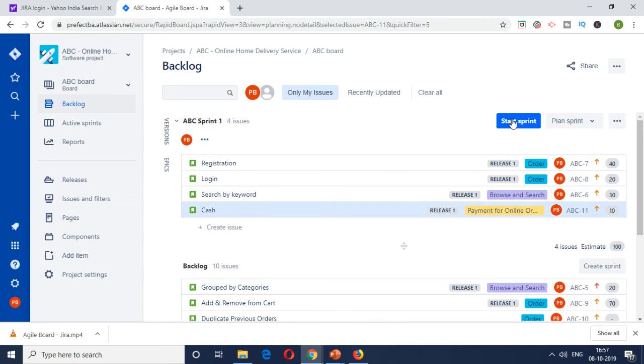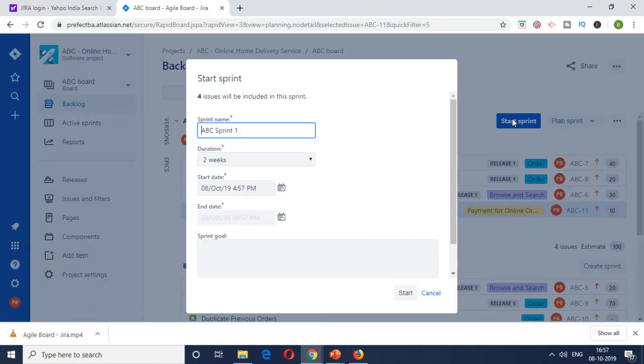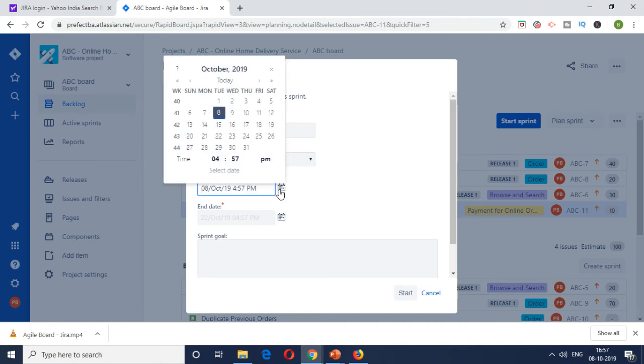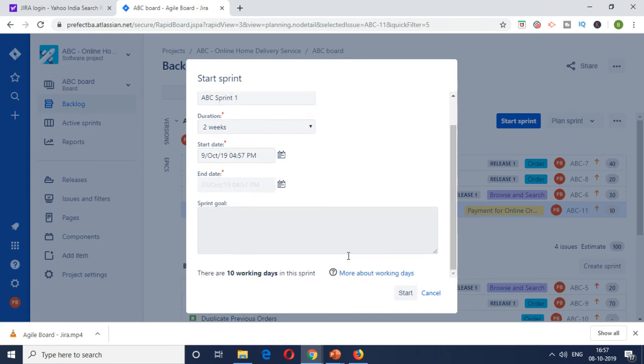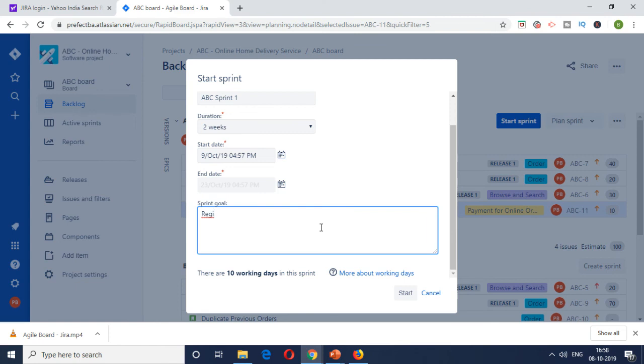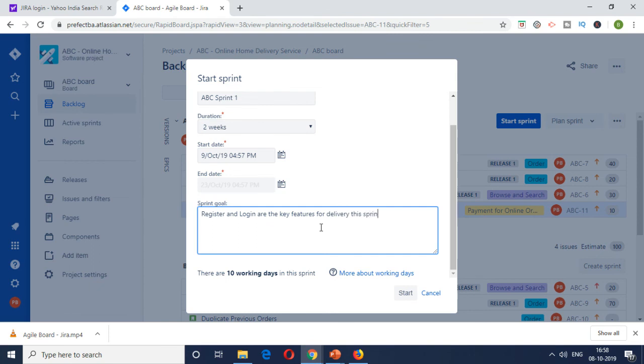So once you put it here, you can click on start sprint. You can keep ABC sprint number one, duration is two weeks. You can put it in the future because the planning of the sprint happens much earlier. Let's give a start date of tomorrow and then two weeks sprint. And what is the sprint goal? So you can type in the major features which you are trying to get in. So registration and login are the key features which are looking to deliver.